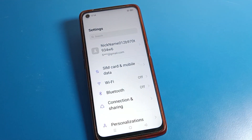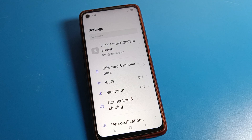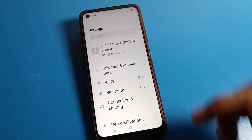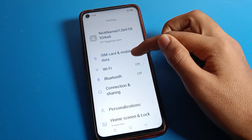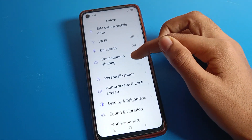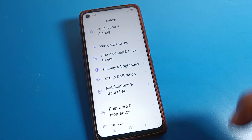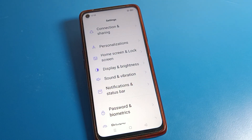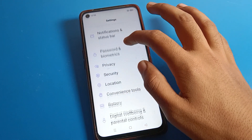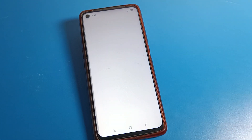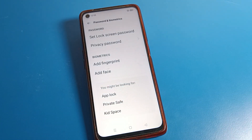After opening phone settings, as you can see this type of interface on your Realme phone device, scroll down. Then click on Password Settings. After opening Password Settings, you can see this type of interface on your Realme phone device.